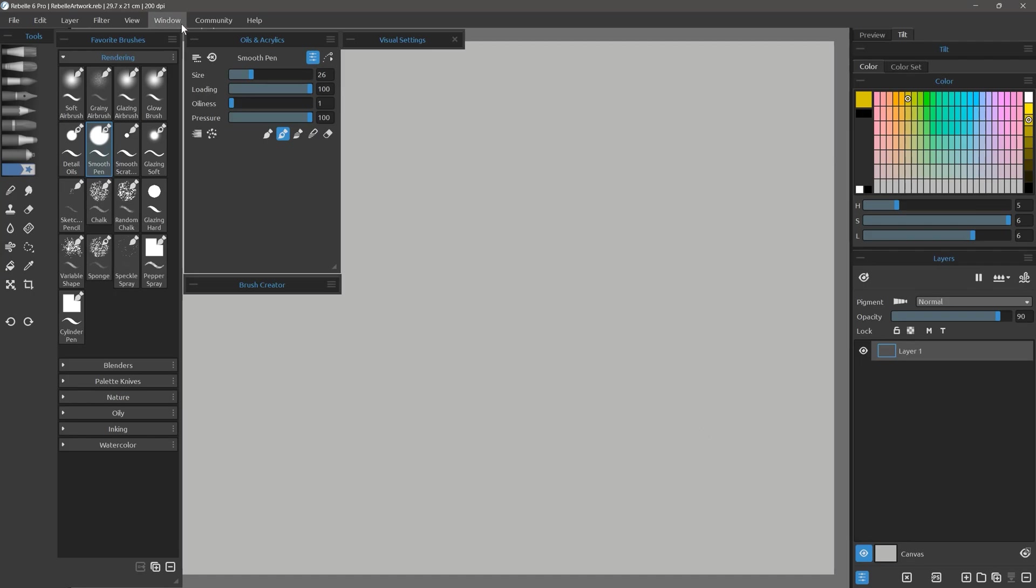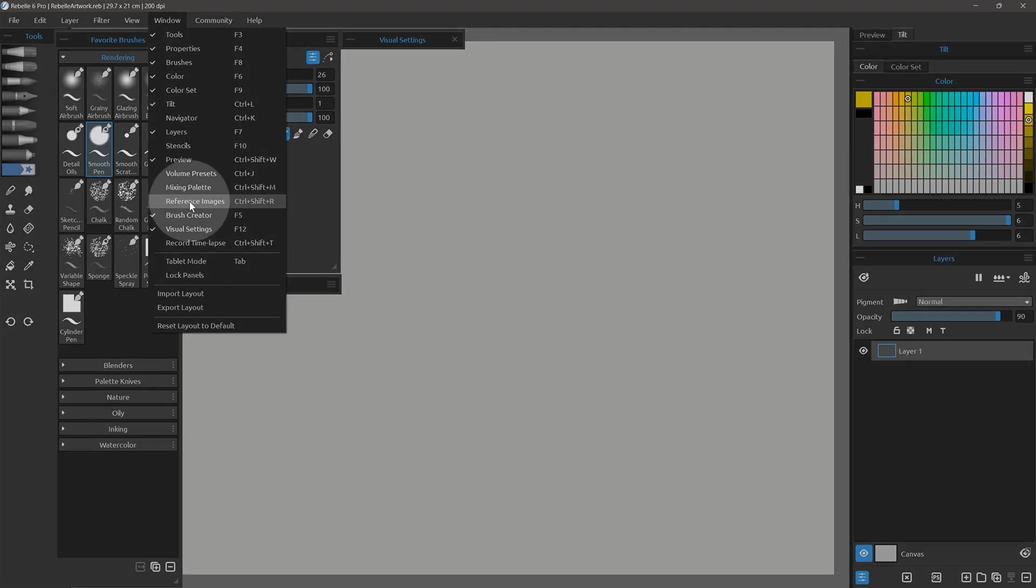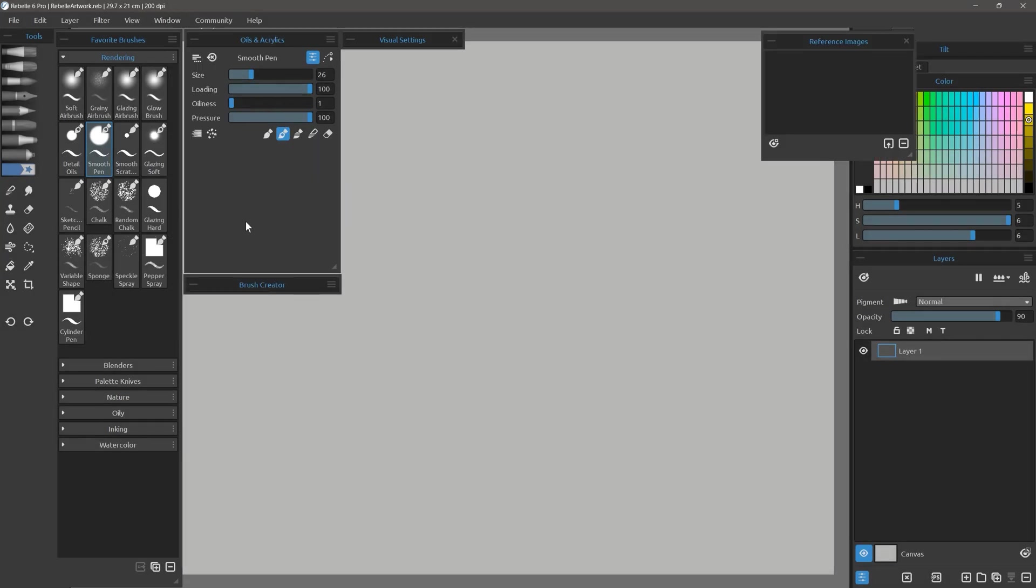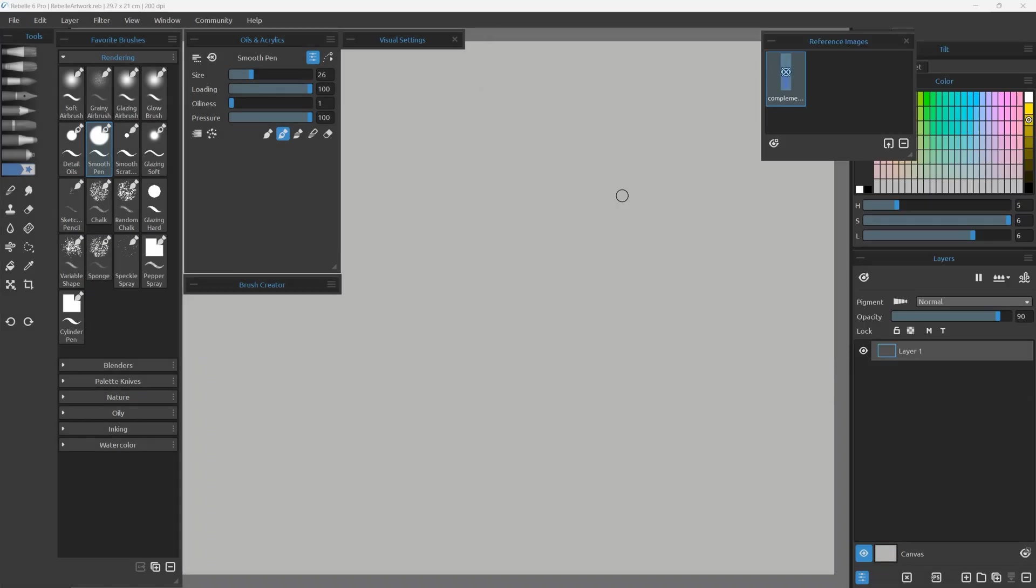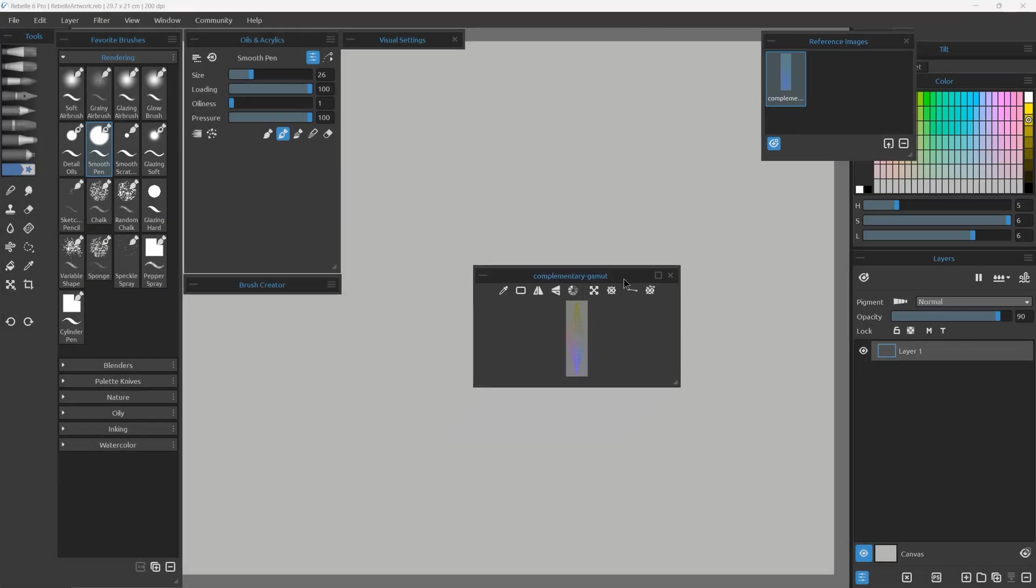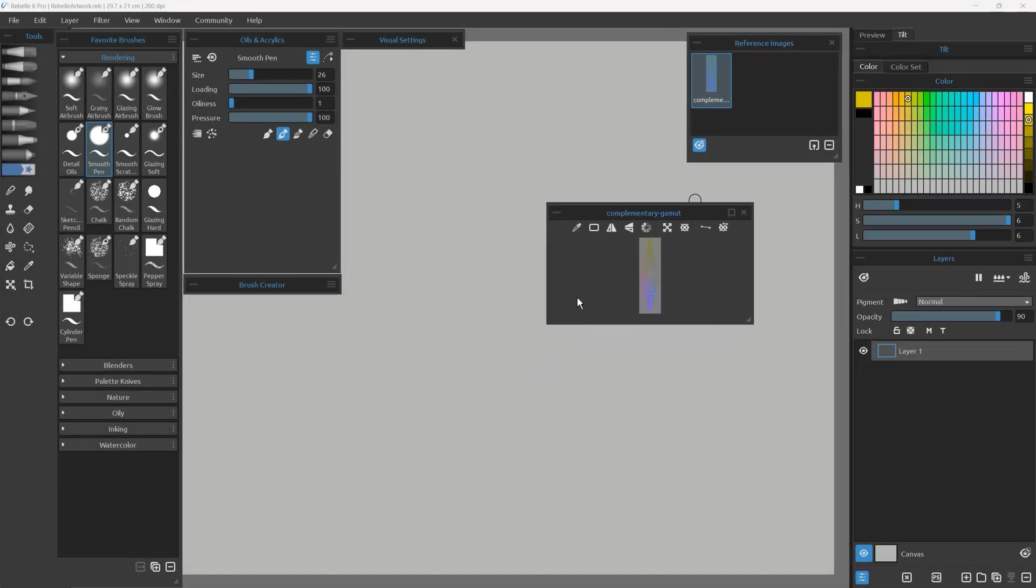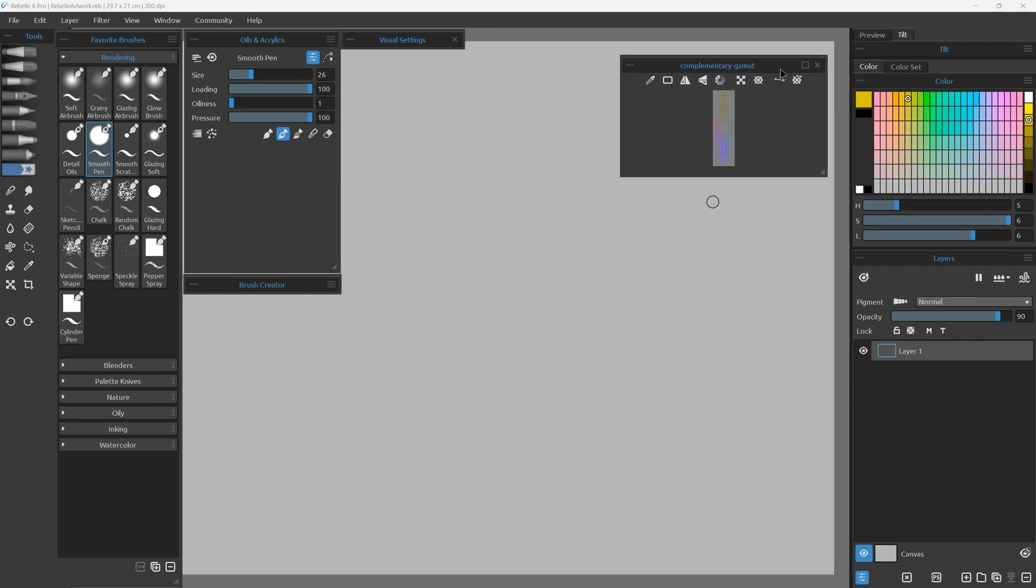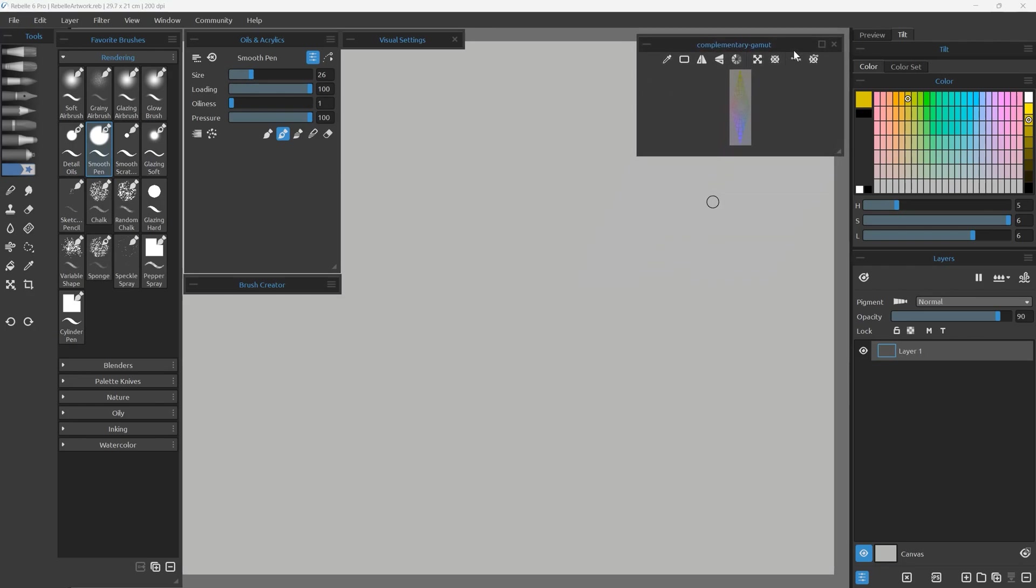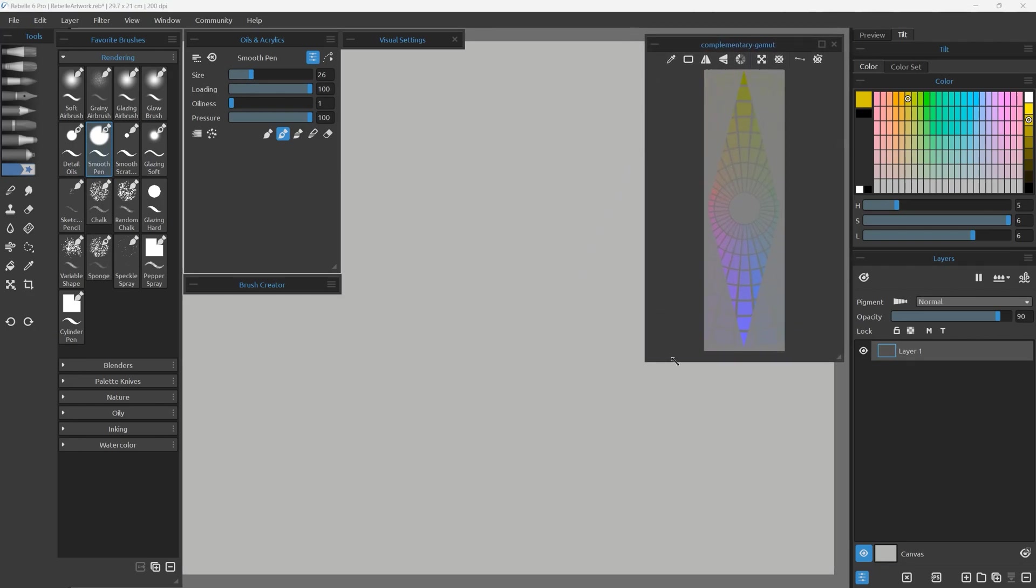I'll return to the document I was painting in and load that PNG using the Reference Images panel. I'll click on the complimentary gamut mask to show it in a panel. Then I can close the Reference Images panel and focus only on the gamut mask.